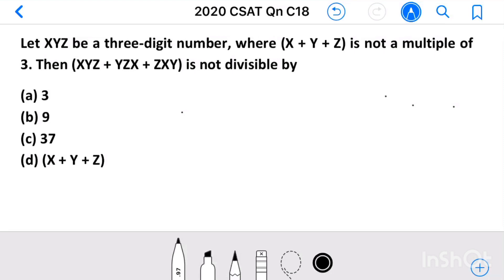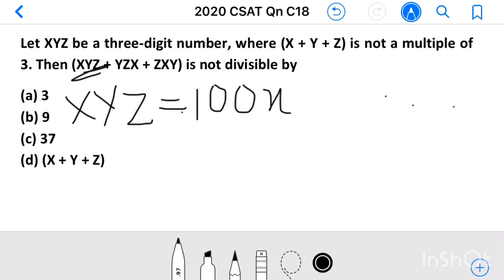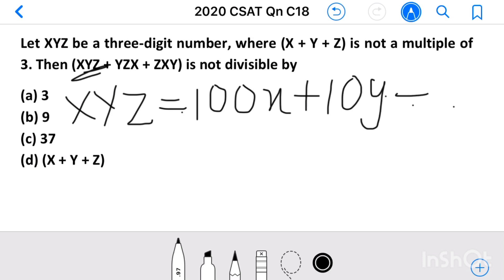So, here xyz is a three-digit number. A three-digit number — we can write it as 100x plus 10y plus z.